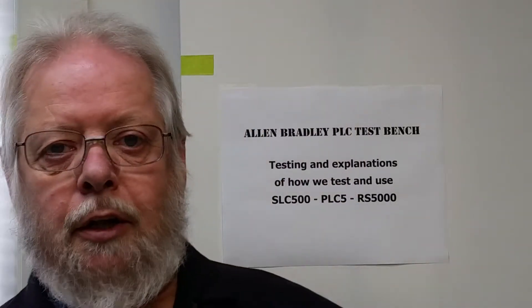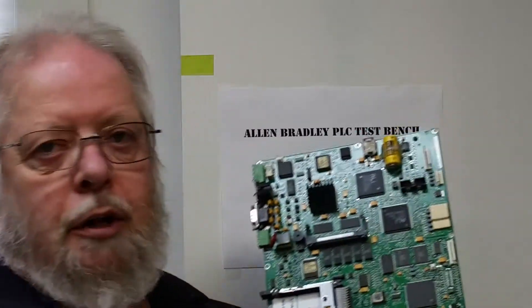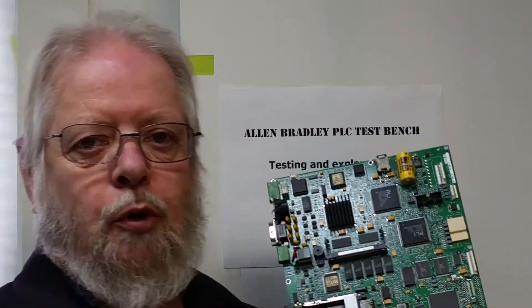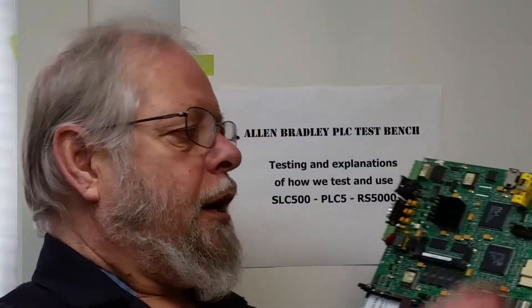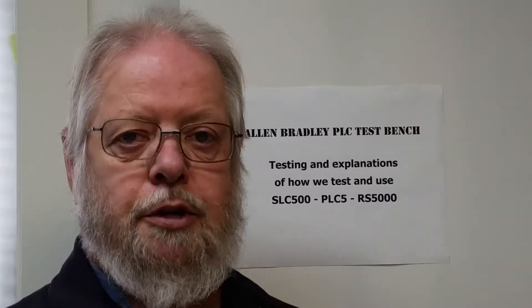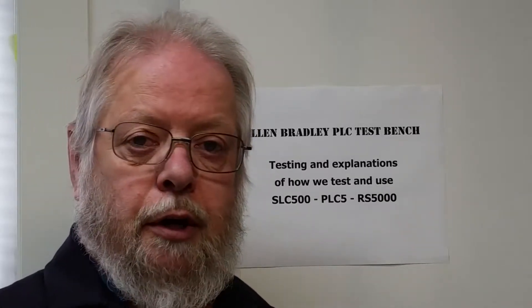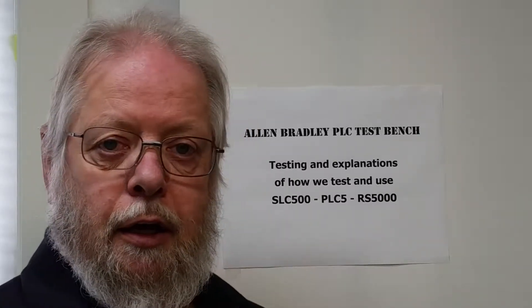Welcome back to the Allen Bradley PLC test bench. Today we're going to do the second half of the Panel View 1000E battery replacement video. I got the board back this morning and as you can see there's a new battery there, a Panasonic which is what the original manufacturer put in. We'll just swing around here and reassemble and power it up.